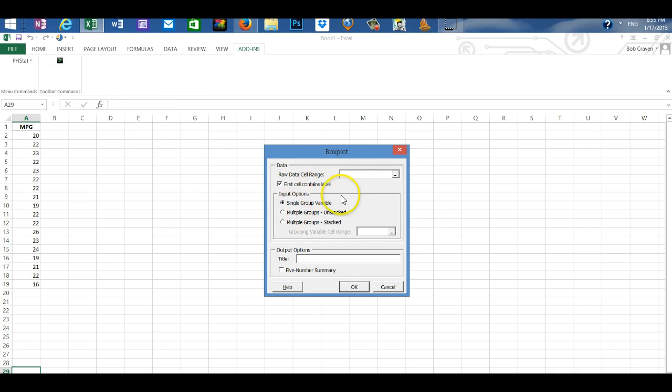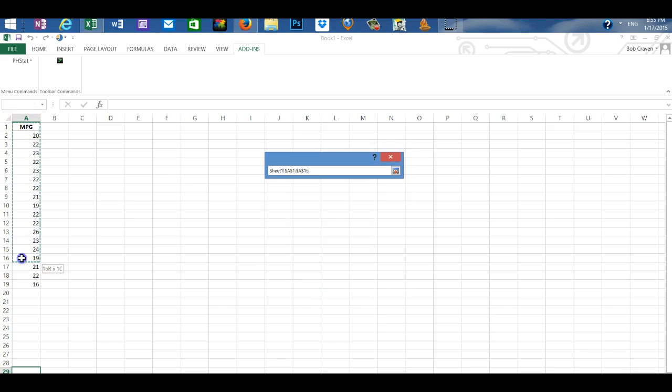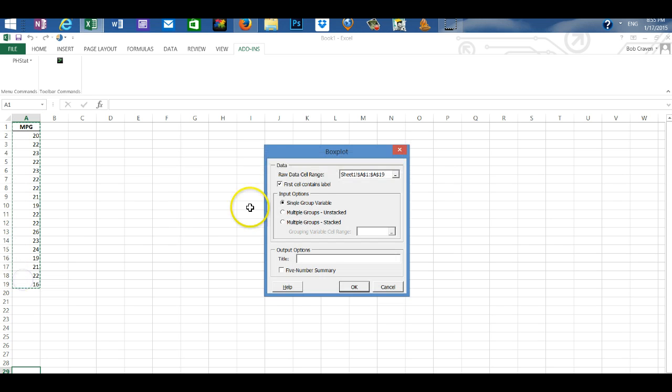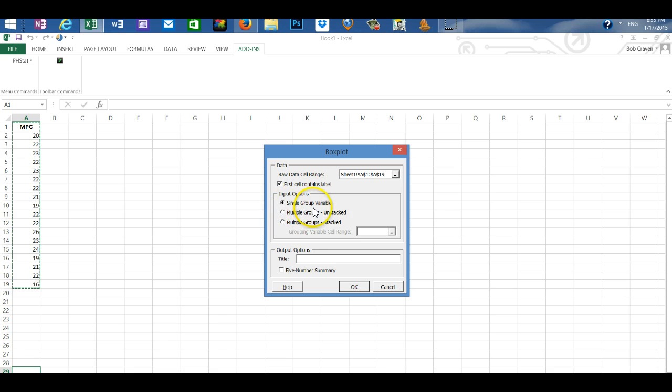In the raw data cell range, I'm going to highlight the data including the label. Check first box contains label. Check into the radio for a single group variable.